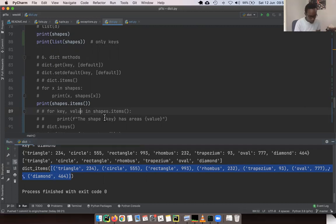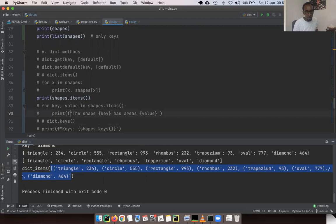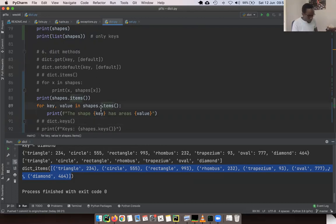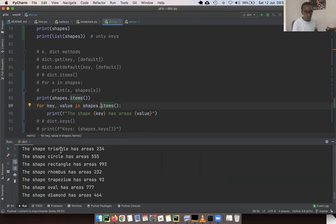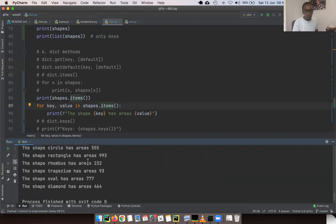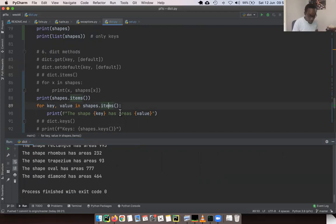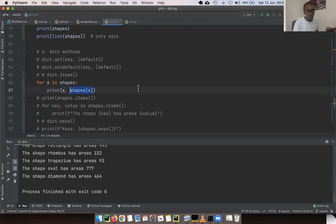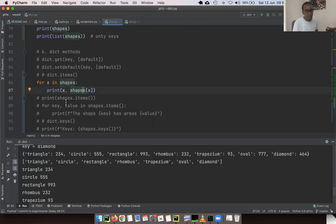We typically use `items` when we want to iterate over a dictionary. For example, `for key, value in shapes.items()` gives us each key-value pair directly, without any special retrieval. If you didn't use `items`, you'd have to retrieve the value using the bracket or `get` syntax.